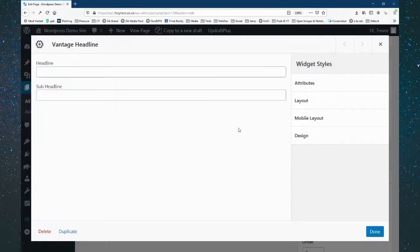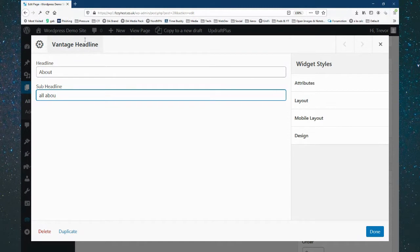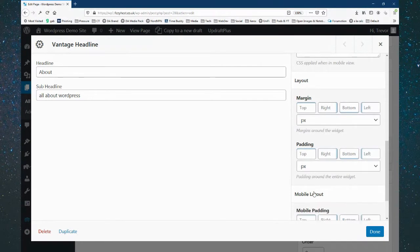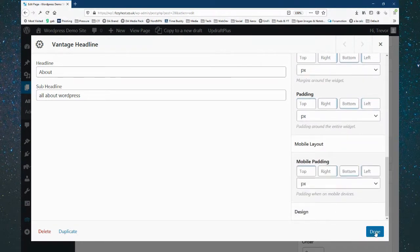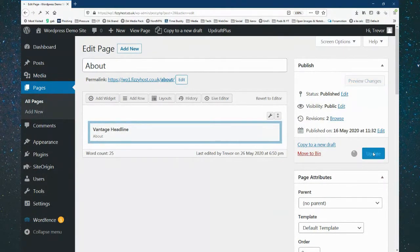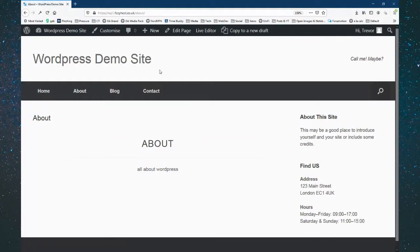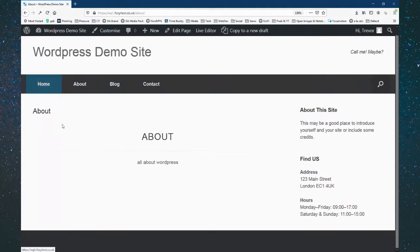We can edit this — it's a really basic, simple tool. We've got a headline where we can type 'About' and a sub-headline like 'All About WordPress.' There are various things we can configure, including margins. We'll click Done, update the page, and then view it. This is the row it's put in with the title and subtitle.